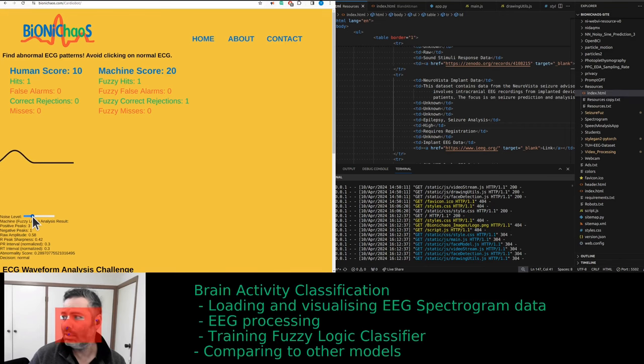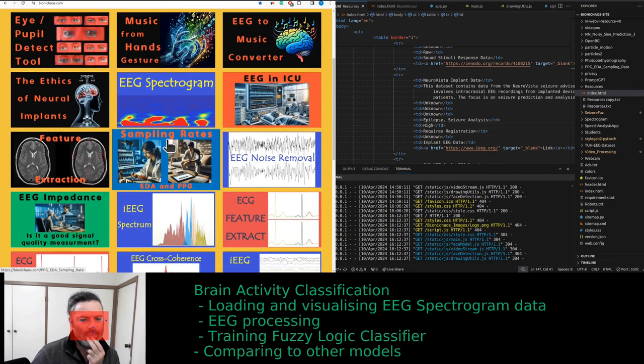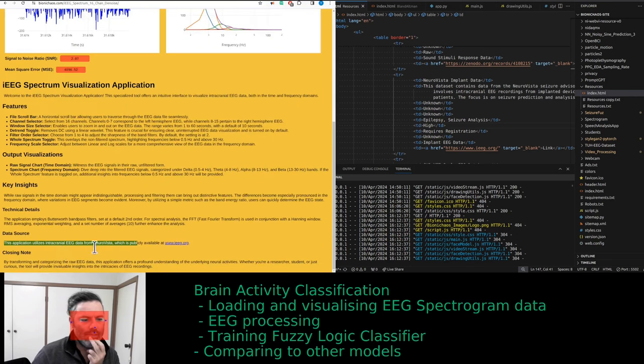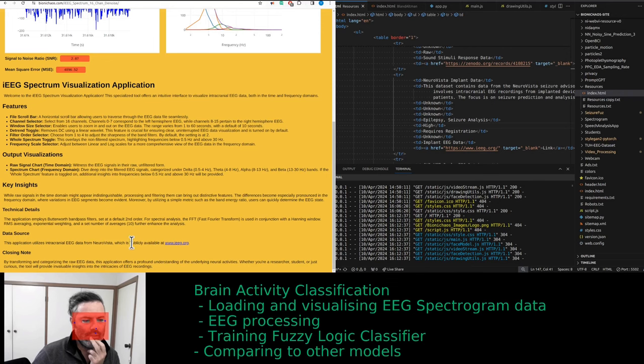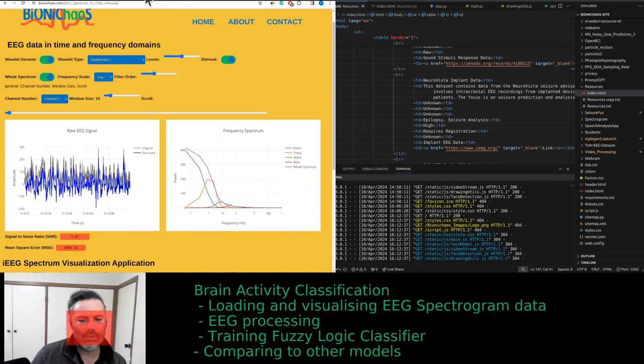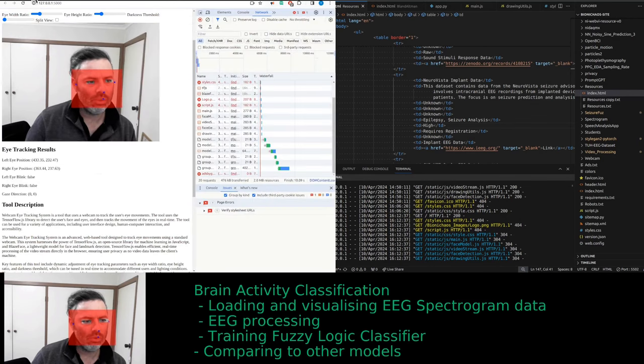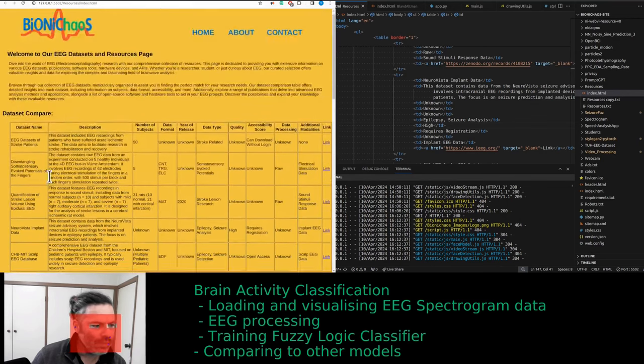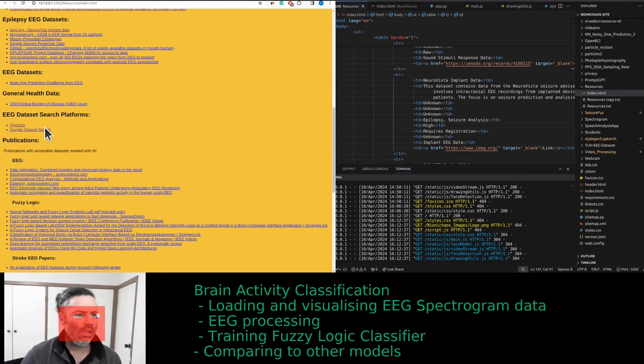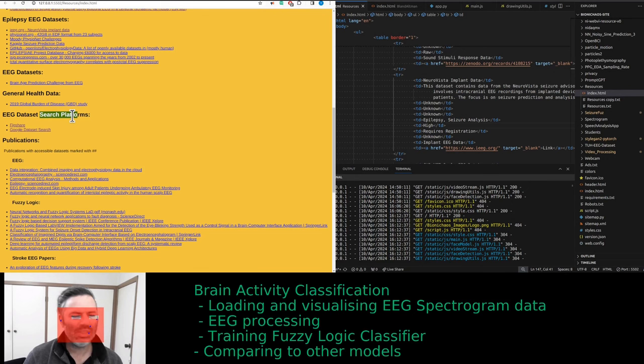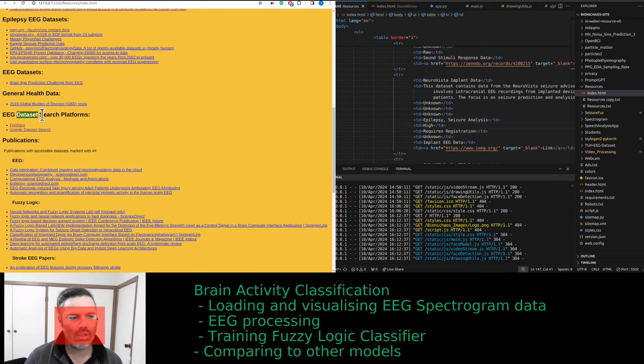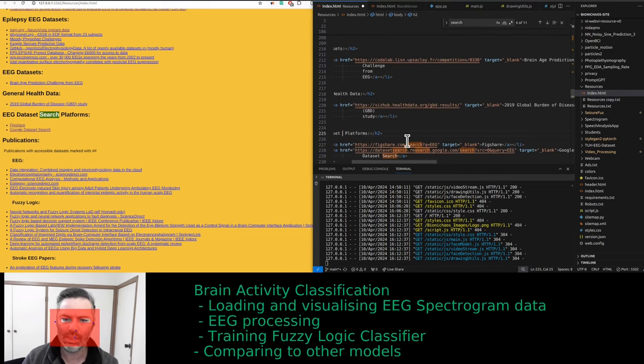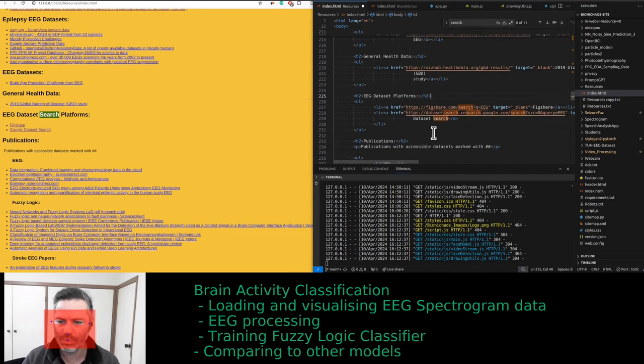All the EEG data on the website is this Neurovista data. This is essentially publicly available on ieeg.org. That's in our website that holds repos. So we have this bit somewhere. Yes, search platforms. Essentially ieeg is a search platform. Well it's not a search, it's a platform.